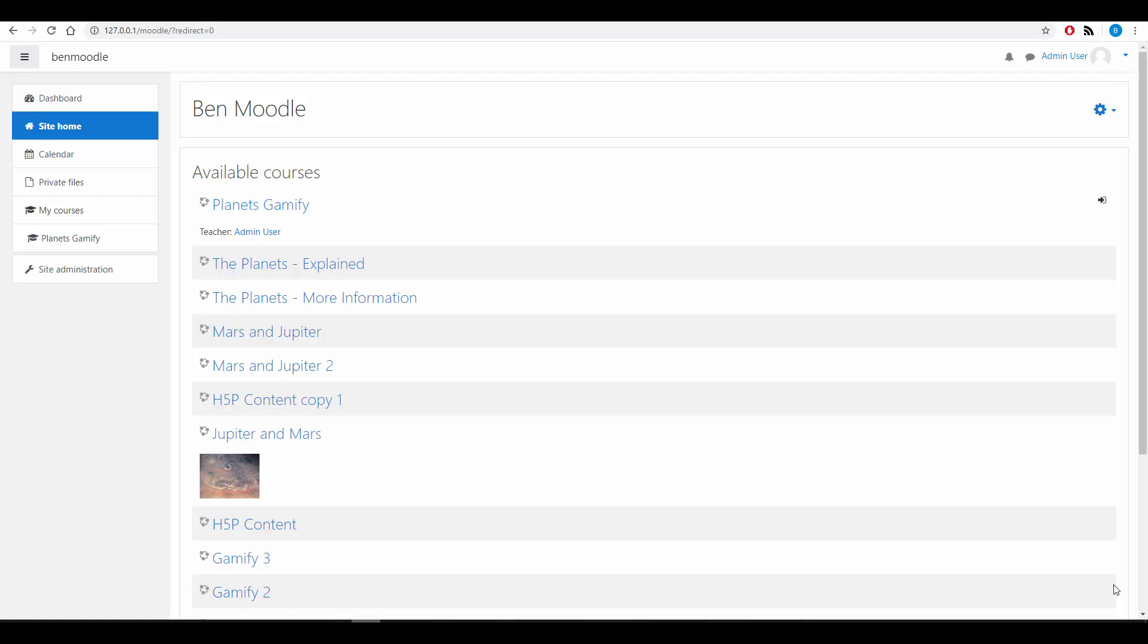Greetings and welcome to the Moodle Gradebook and Gamification lesson. In this lesson we're going to look at how you can set up the Moodle Gradebook to be neater, tidier, and encourage gamification elements in your course.